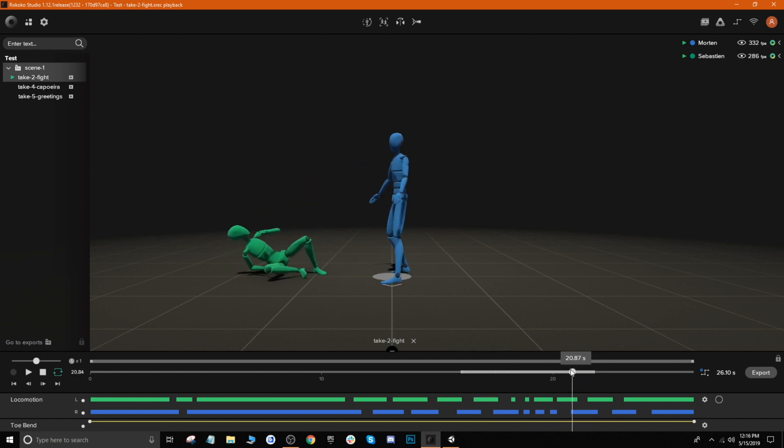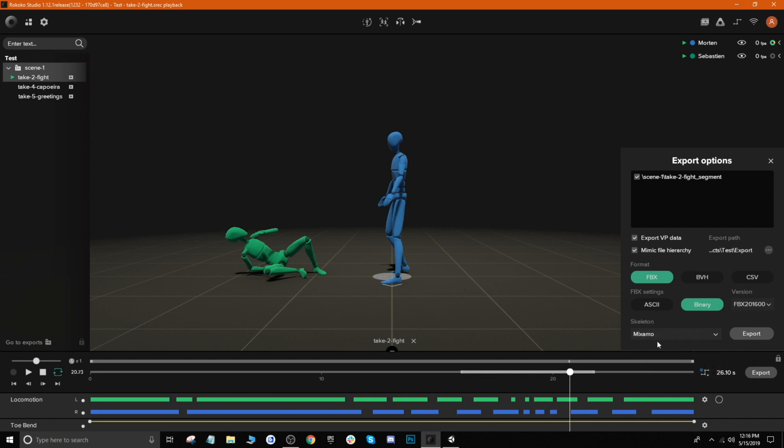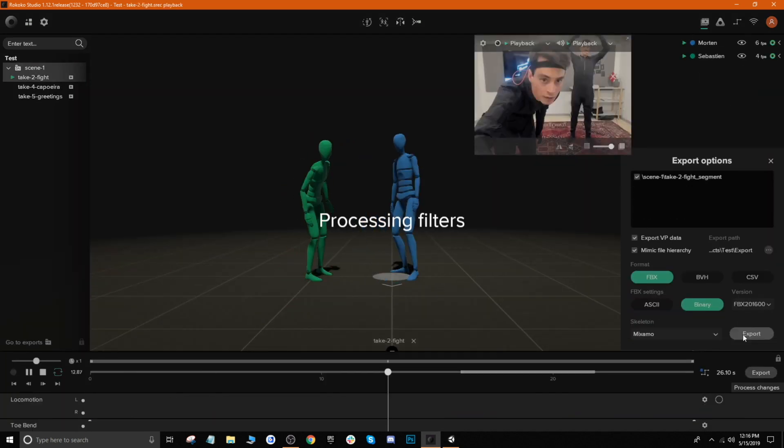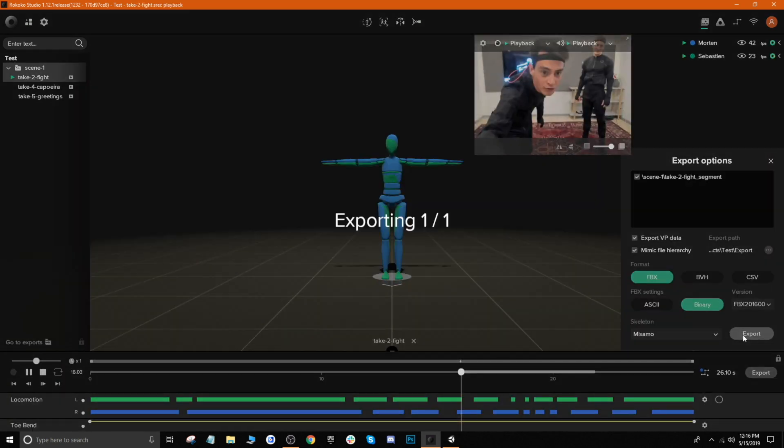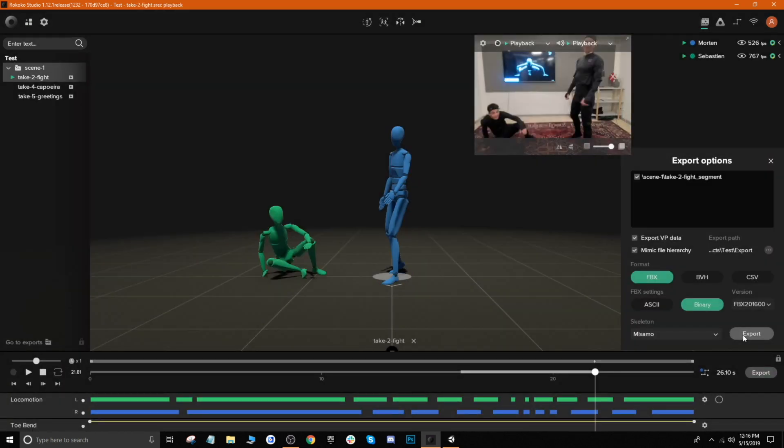And so let's go ahead and export it out now. In order to export, you just go ahead and hit our export button and then you have your export options. We're going to leave everything as an FBX, but what we'll do is switch our skeleton over to Mixamo because we'll be working with characters that use the Mixamo rig. And once that's done, just go ahead and hit export and you are good to go.